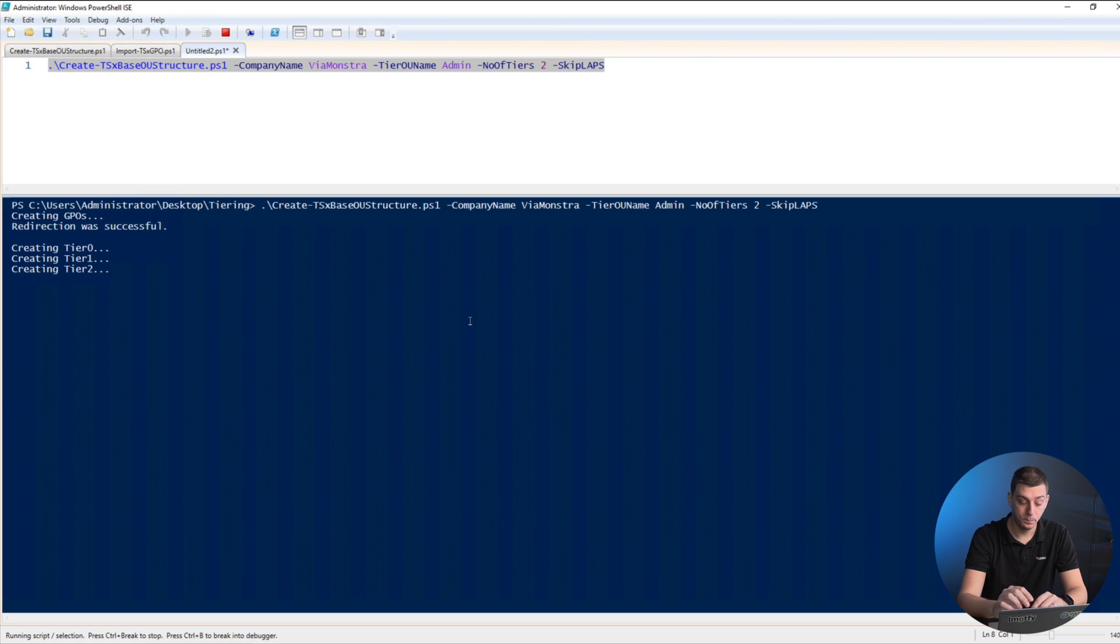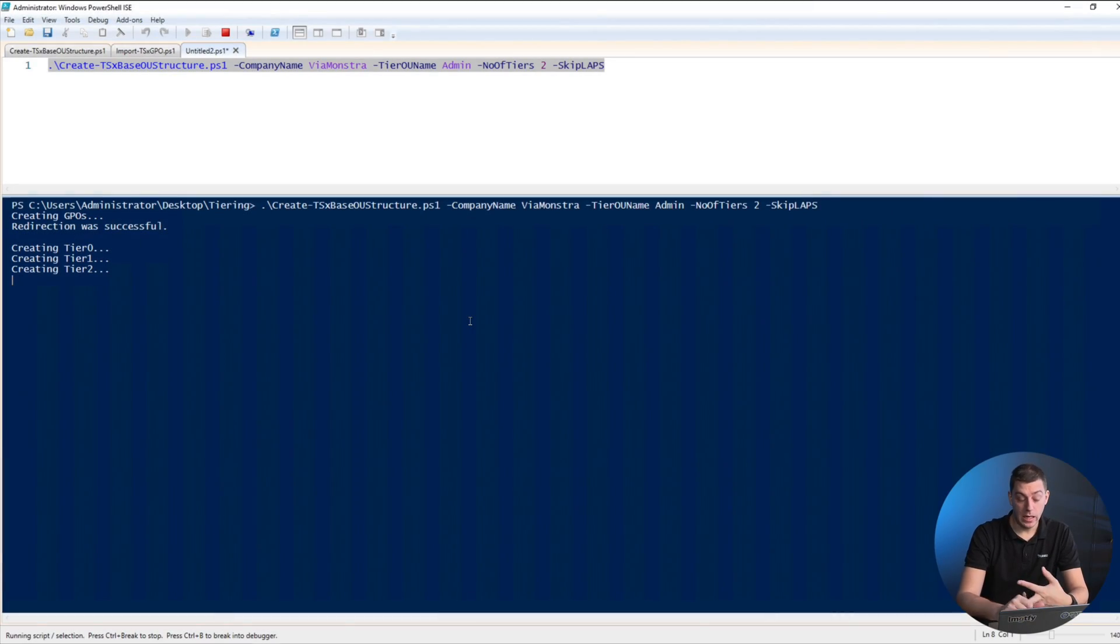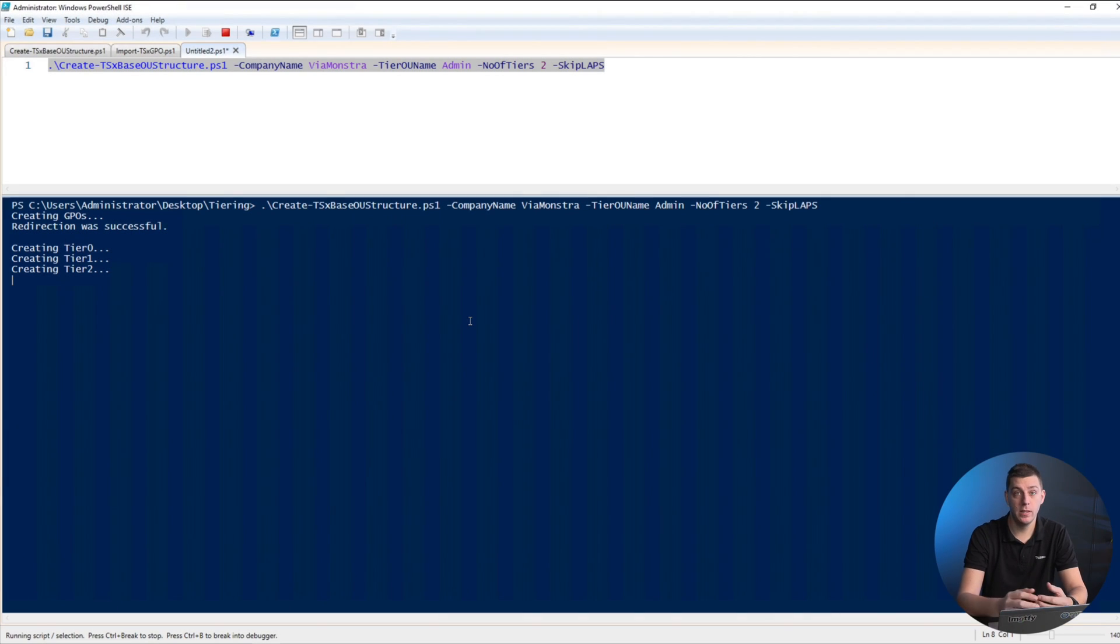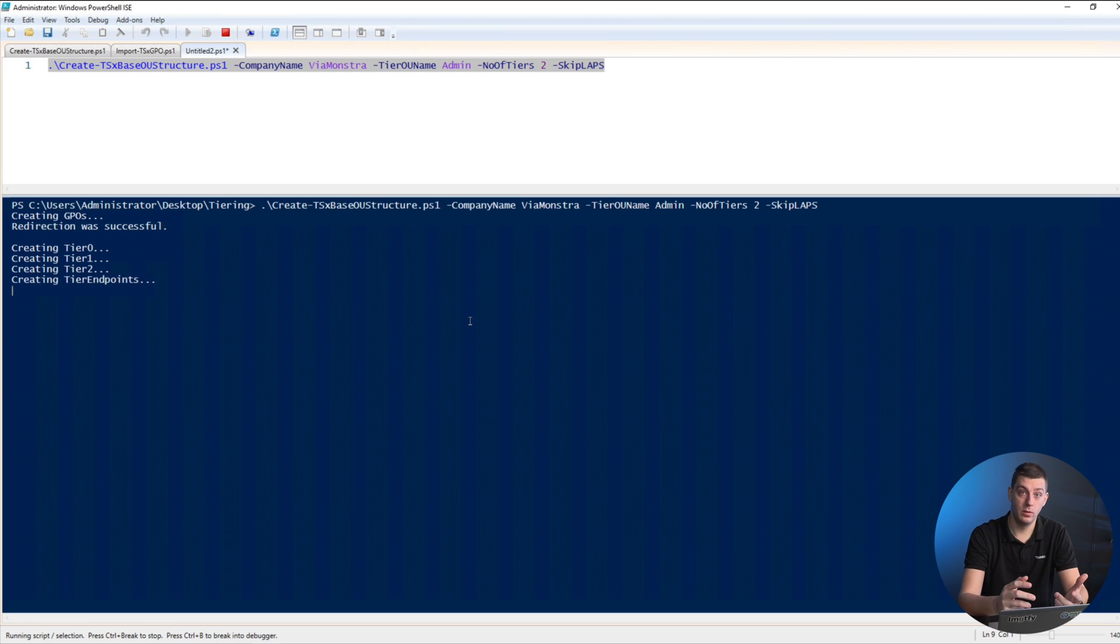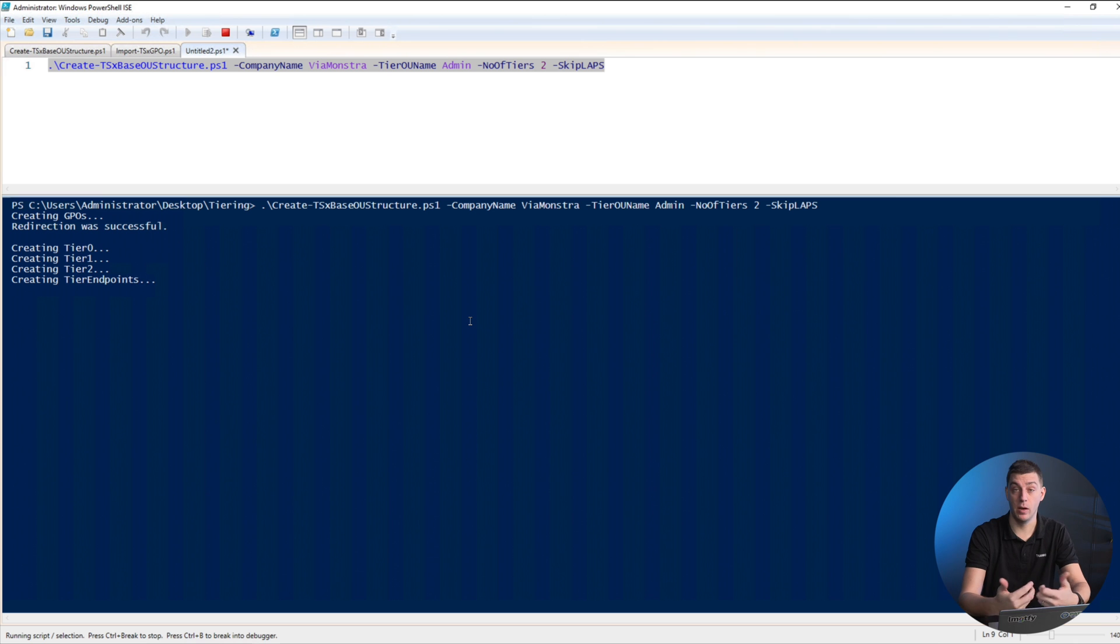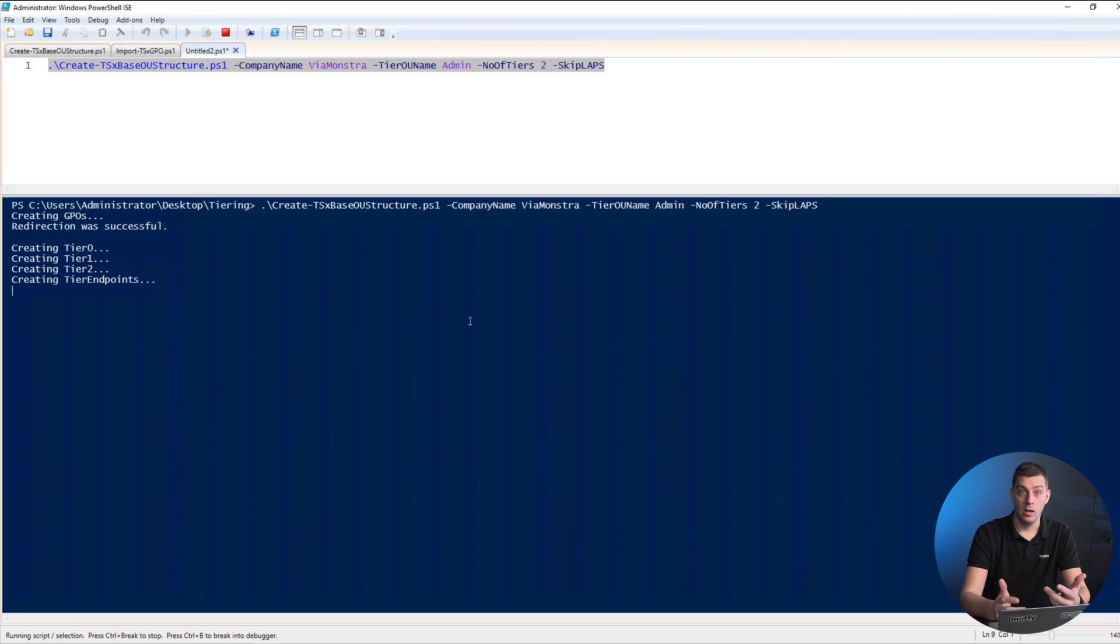The script is creating all the tiers—tier 0, tier 1, tier 2, and tier endpoint. It's created the GPOs and has done what's called computer redirection. By default, when you add a computer object to Active Directory, the computer object is created in the computers container. The downside is you can't apply direct policies to that container. What we do is use a tool called CNP redirect, which gives us the ability to say when a user joins the domain and no one's specified where it should end up, it will end up in the OU you specify instead.